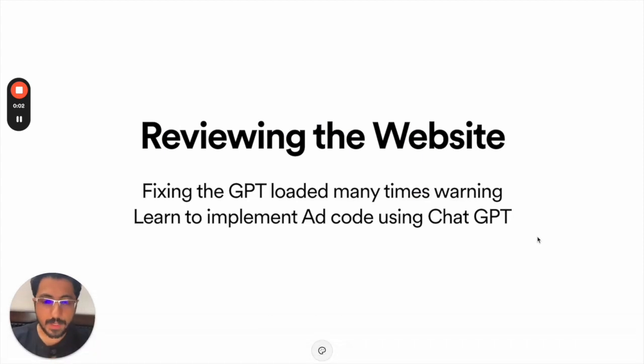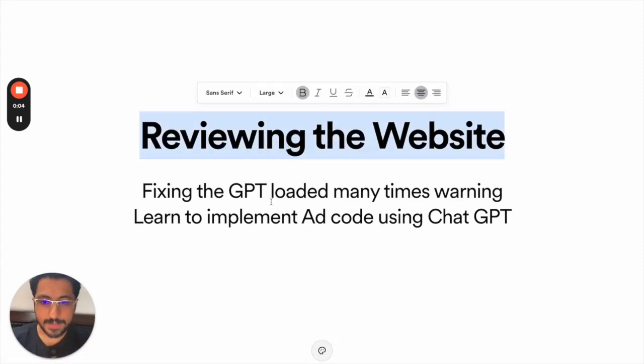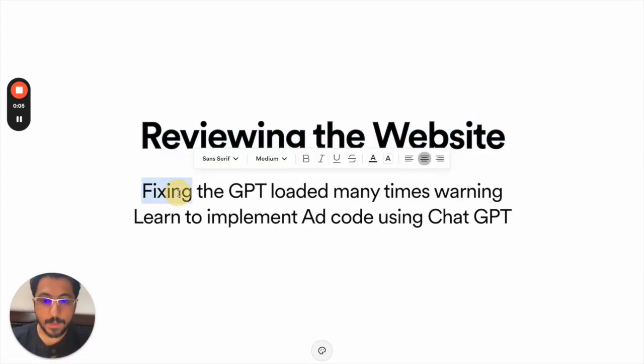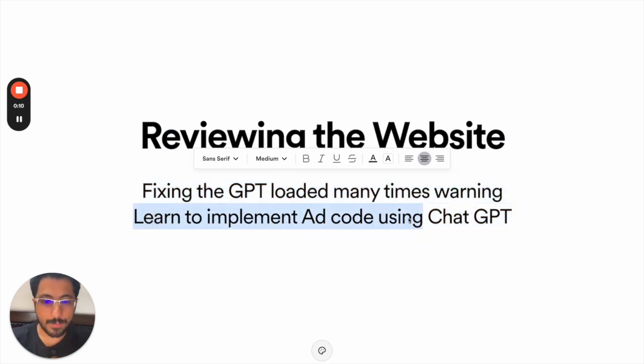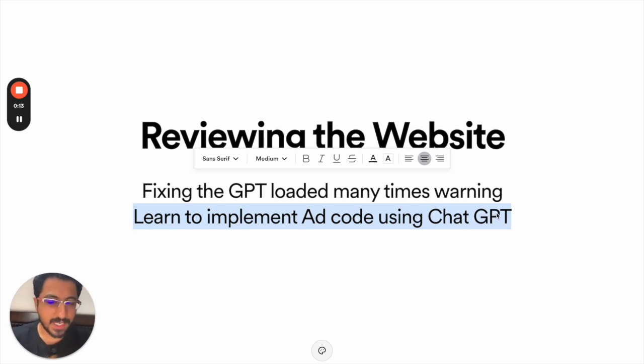In this chapter we'll be reviewing the publisher's website, fixing the GPT loaded many times warning, and then learn how to implement ad code using ChatGPT. This is an interesting thing that I will show you - how you can use AI to help you with your ad code.